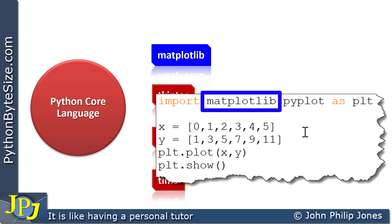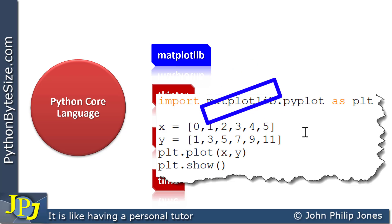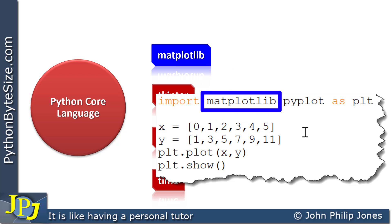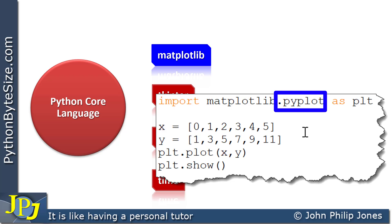pyplot is effectively a subset of the functionality found in matplotlib. So I'm not importing all of the facilities of the library — I'm just importing the ones I want to use in my code.